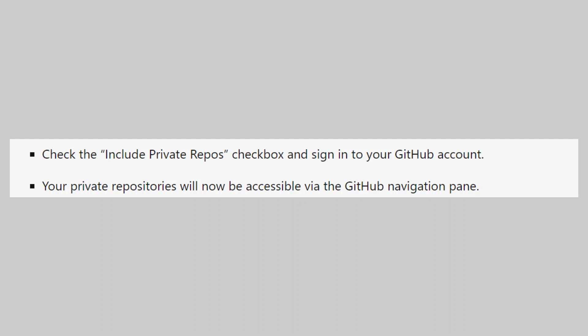Your private repositories will now be accessible via the GitHub navigation pane.